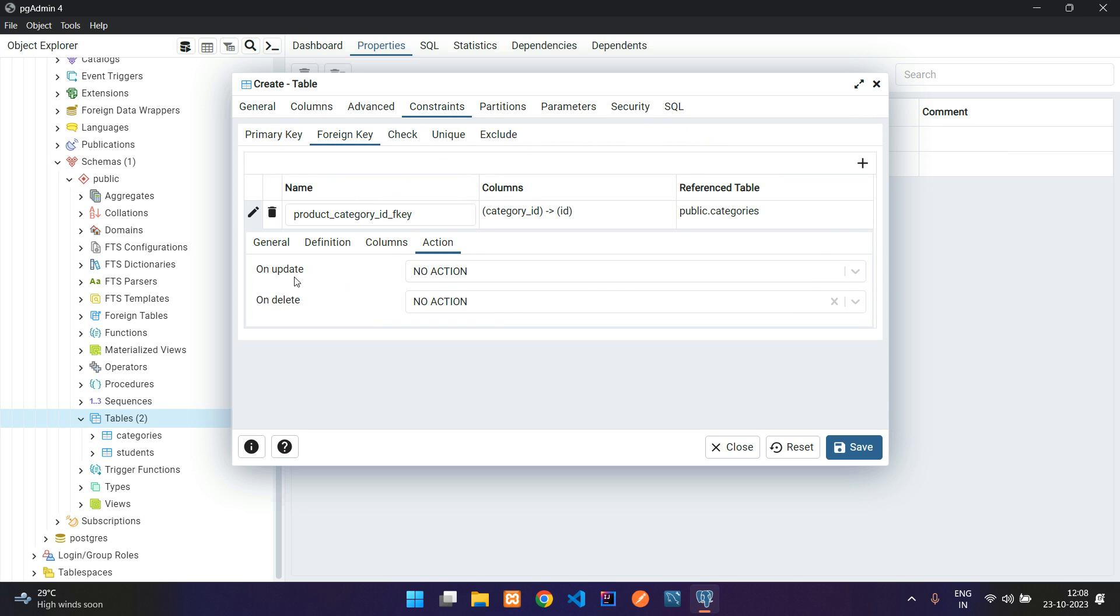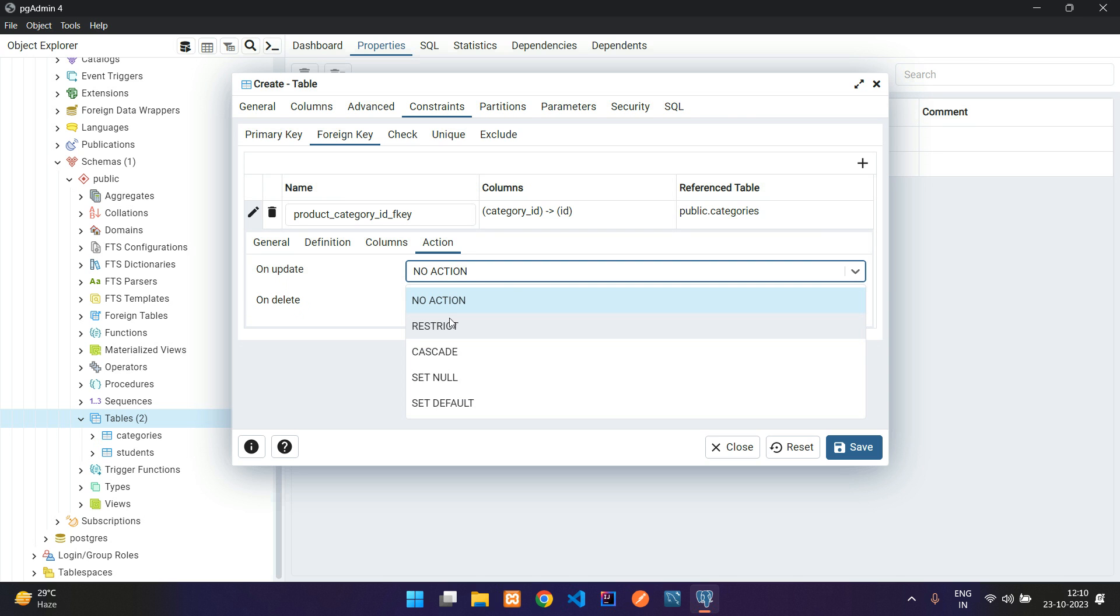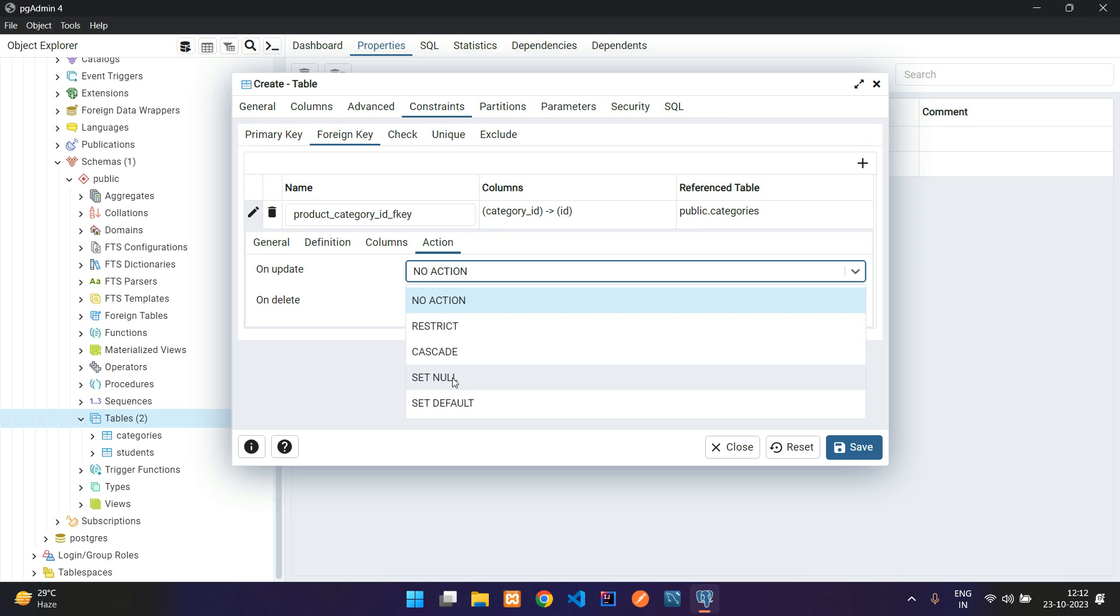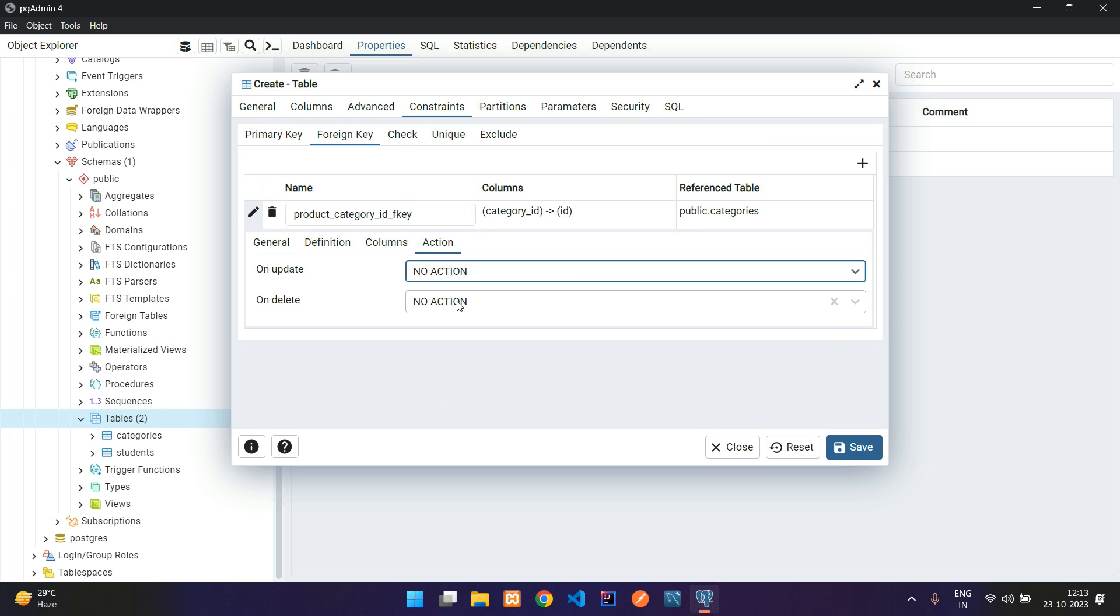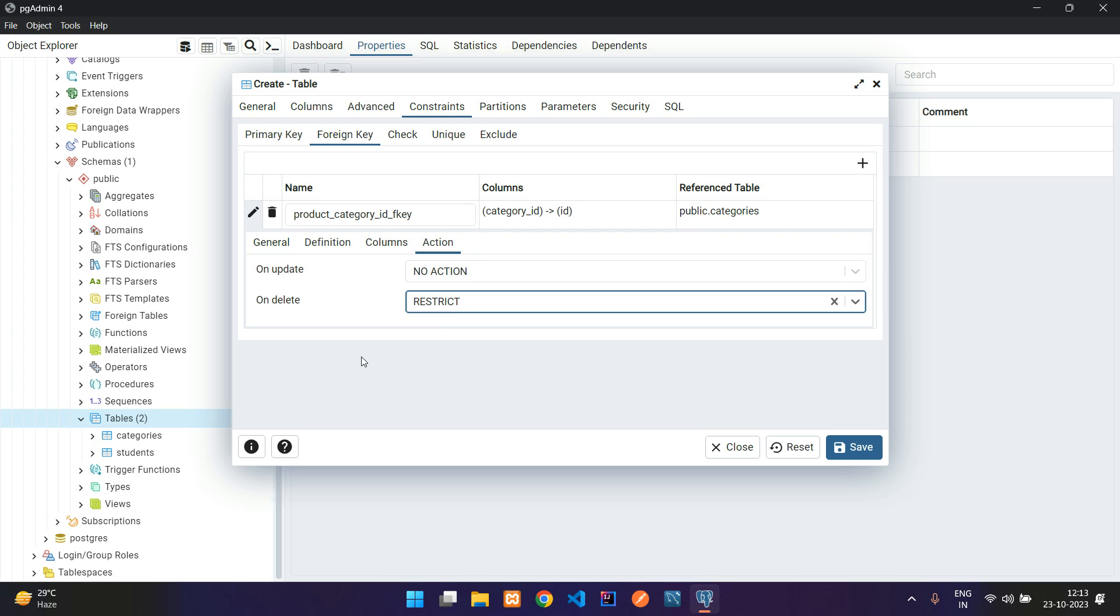Now go to action. Here you see there are two things: on update and on delete. You just need to go through what is restrict, cascade, set null, set default, and no action. If you want a detailed explanation, please comment below. On update, I will take no action. On delete, I am going to restrict it. When you delete the category, please stop deleting that category because your product is linked with some categories.